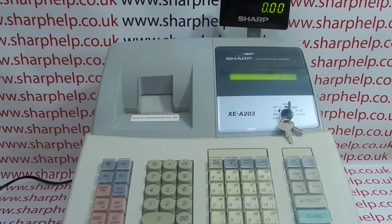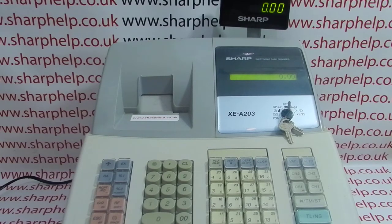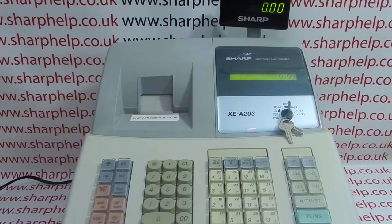Today's video from SharpHelp — we're going to take a look at how you enable the copy receipt function on the XEA203 and 206 registers. In this video I'm using the 203, but the process is the same on all similar models.